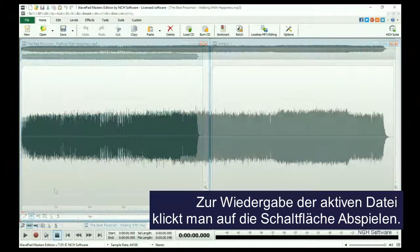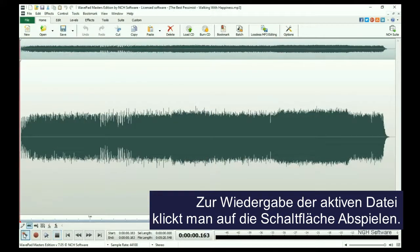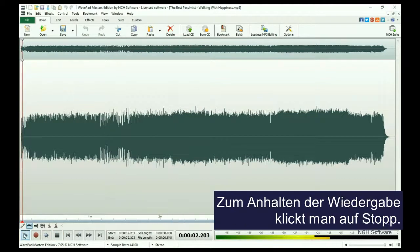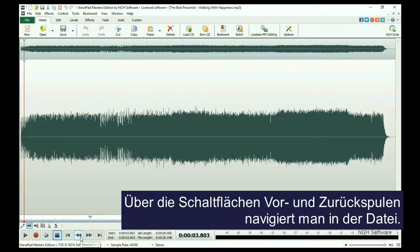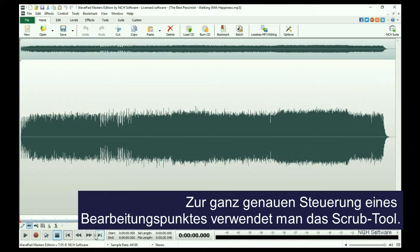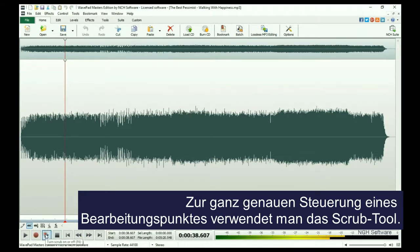To play the active file, click the Play button at the bottom of the screen. Click Stop to pause playback. Navigate using the Rewind and Fast Forward buttons. To gain even finer control over an editing point, use the Scrub tool.